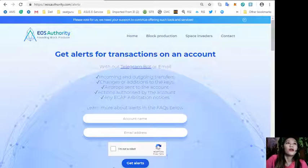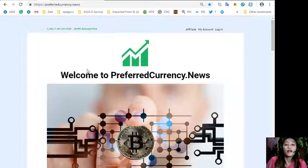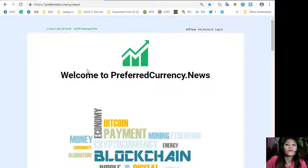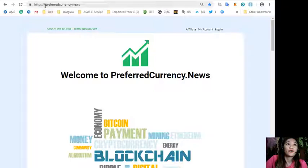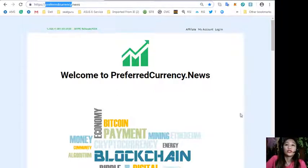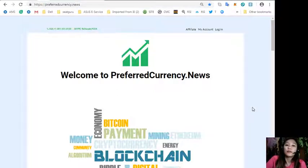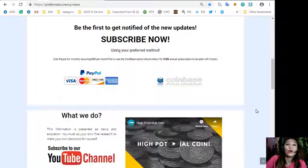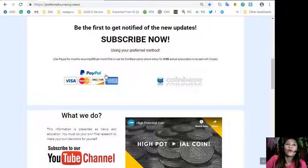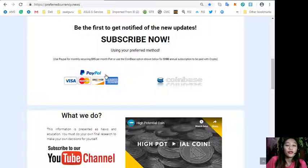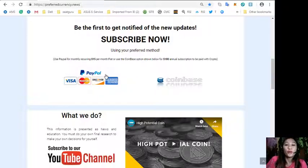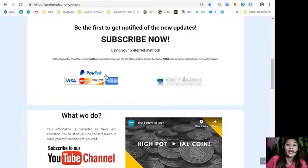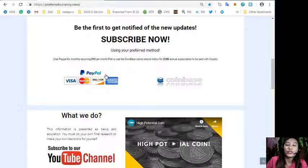If you would like a copy of our newsletter a day ahead of our broadcast here on YouTube, you can subscribe to our website at preferredcurrency.news. Simply scroll down below and click the link PayPal where you can pay 15 US dollars per month on a recurring basis, or you can pay at Coinbase using your favorite crypto for only 180 dollars per year.